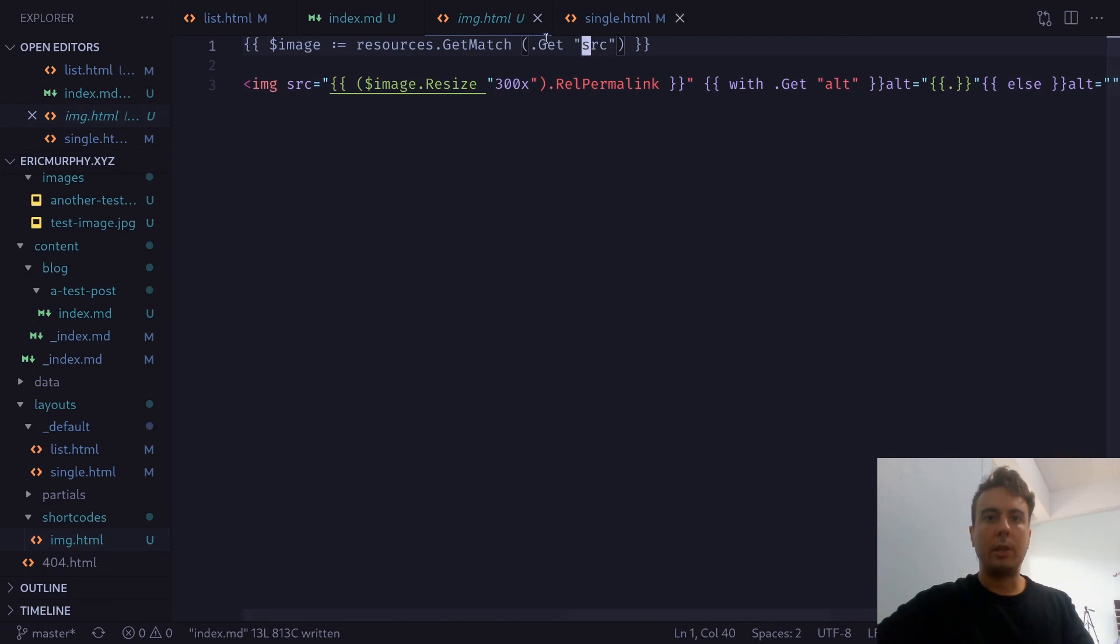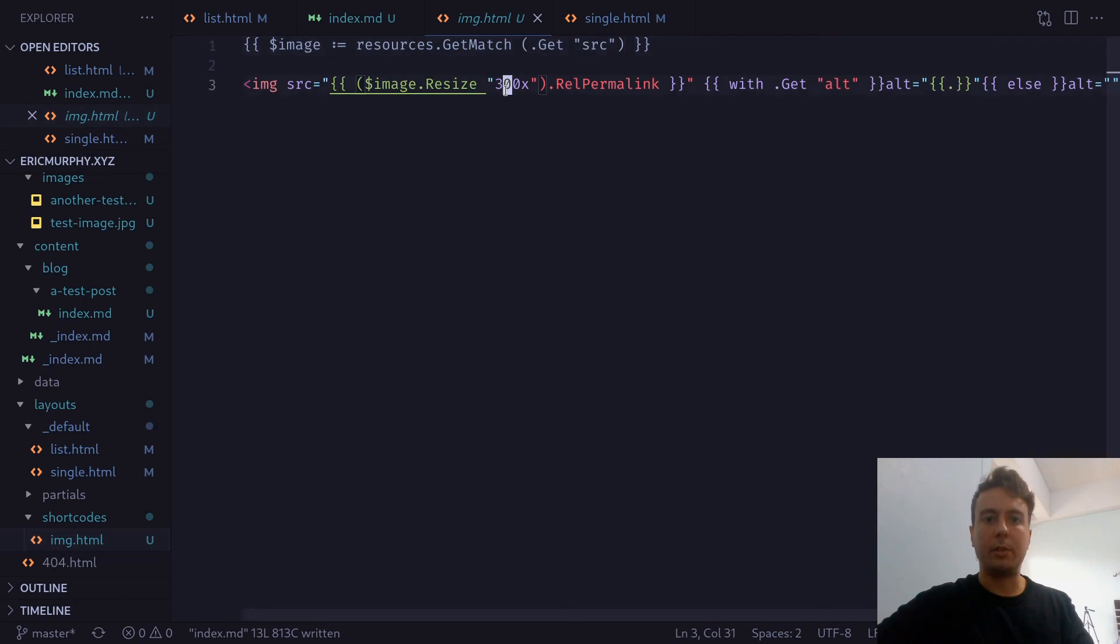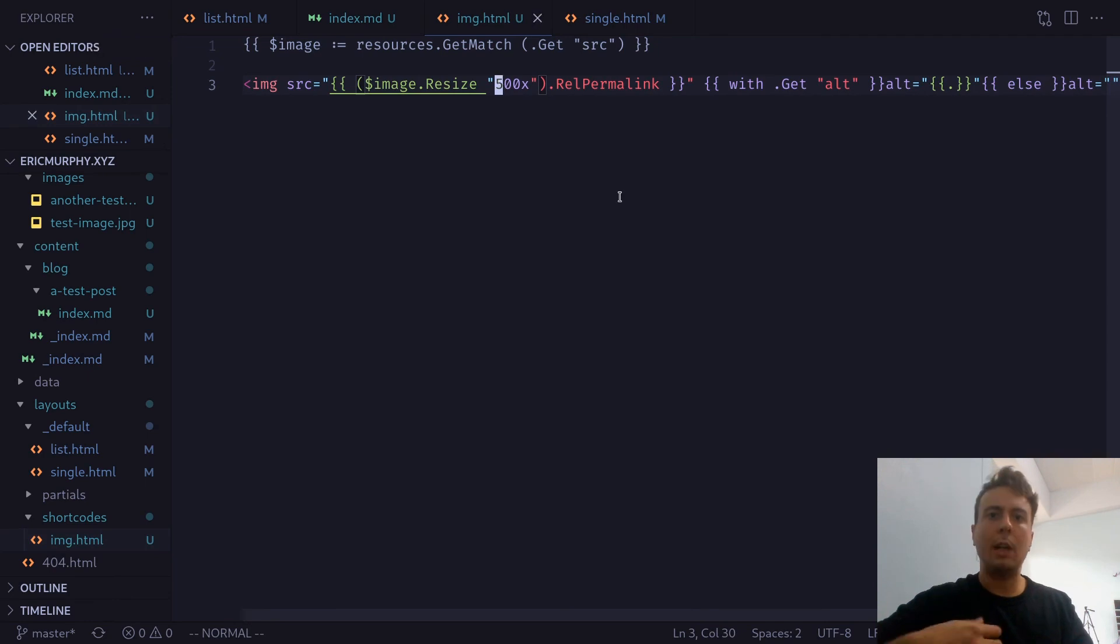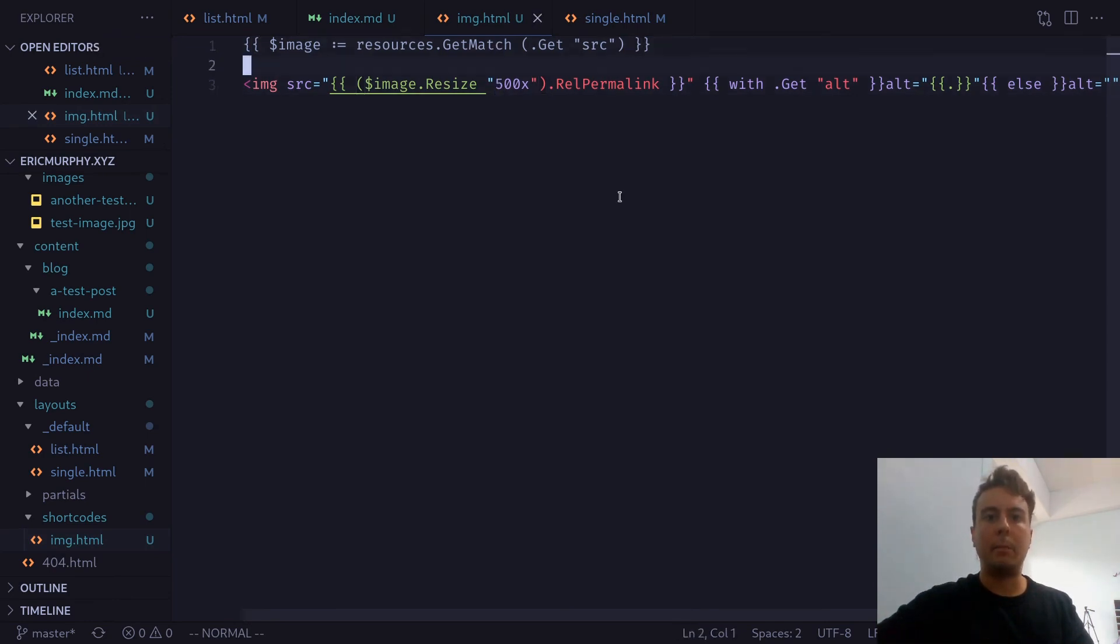So we're doing the same thing. We're putting this into a variable and then we're resizing this to 300 pixels wide. Now you can change this to whatever you want. Let's say we want this to be 500 pixels wide. And if you wanted the shortcode to be a little bit more complicated, I'm sure you could pass in what